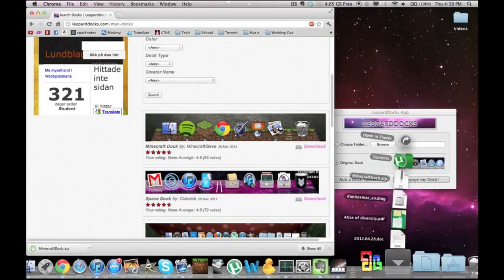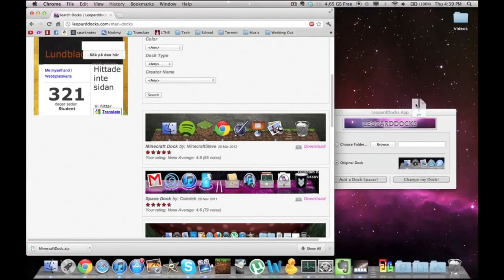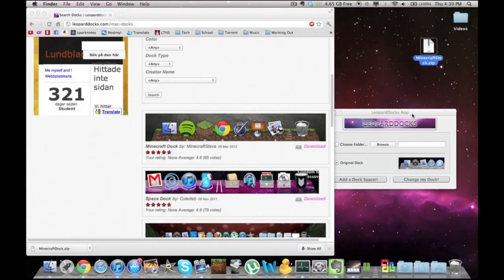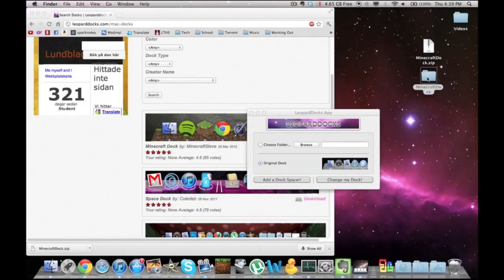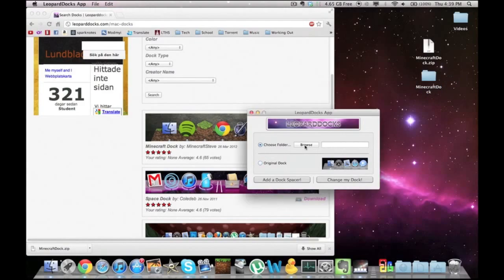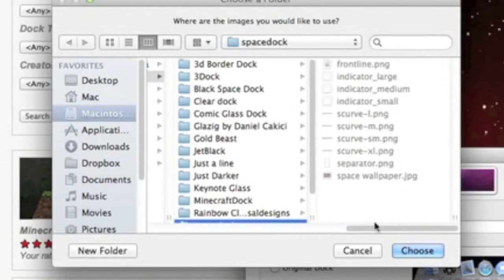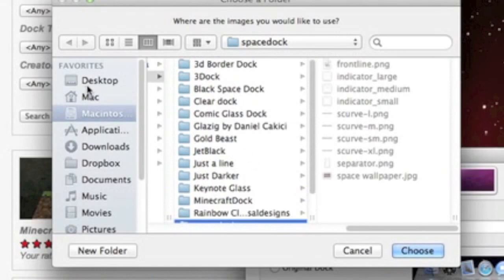So it downloads. Just drag Minecraft dock. It'll be a zip file, so just open it and then just click choose a folder. Here's a bunch that I have. I have a lot of docks downloaded.